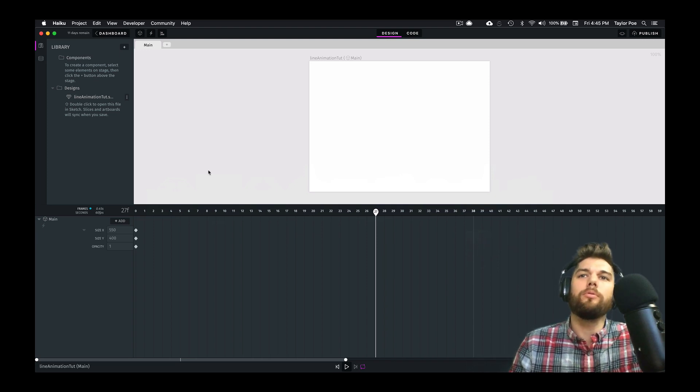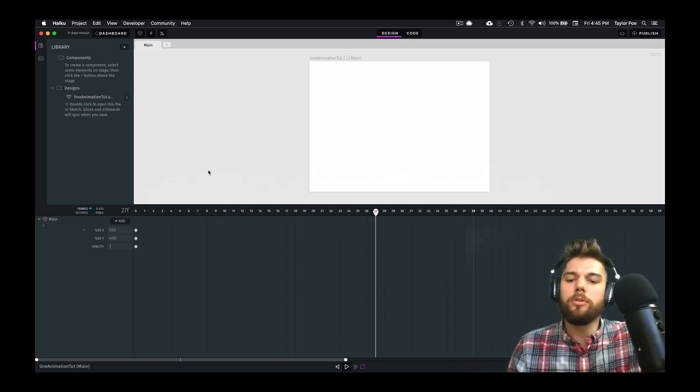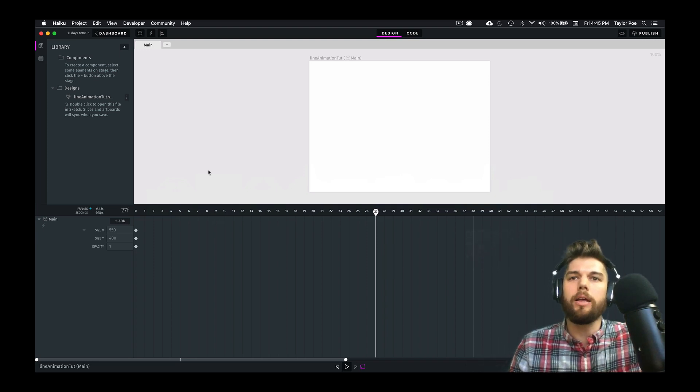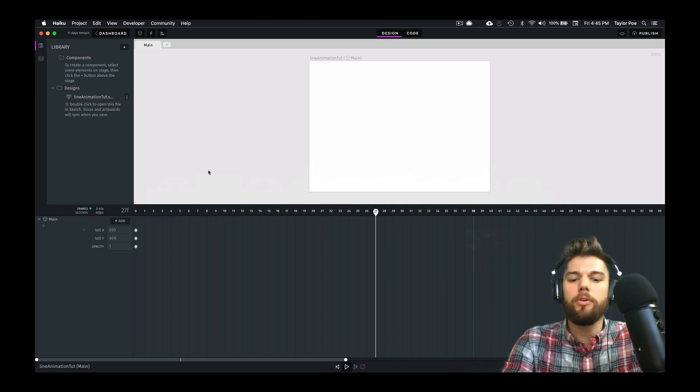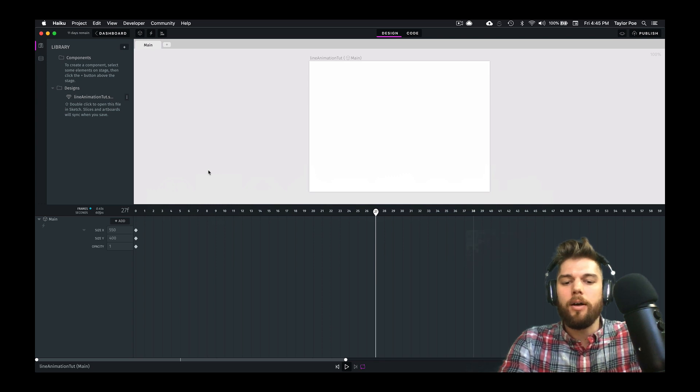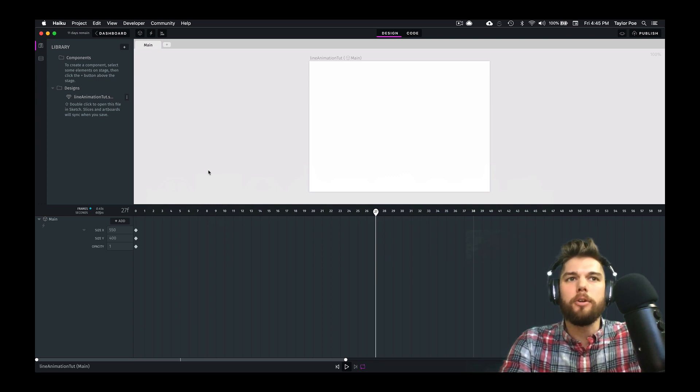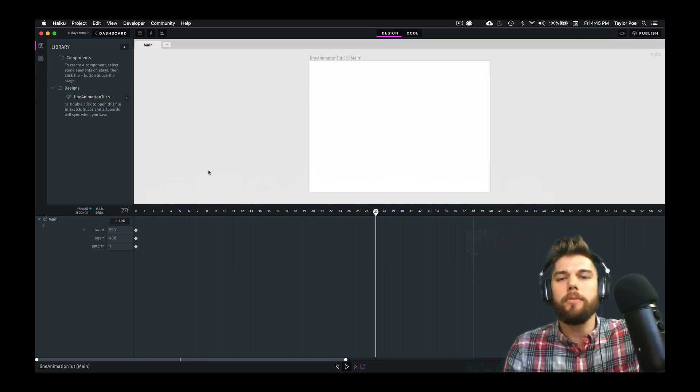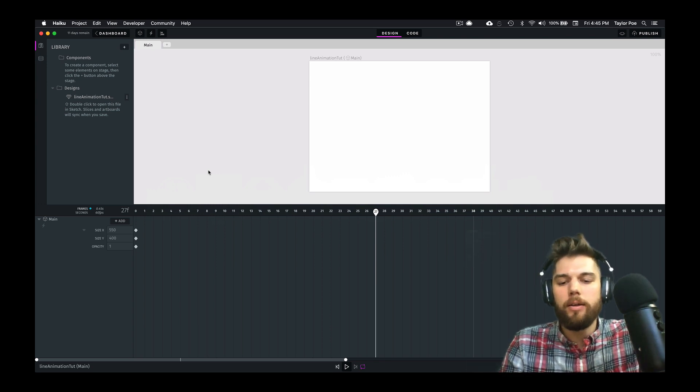Today we're going to do a little tutorial on how to do line animations using Haiku Animator. This technique is also called Trim Paths in Adobe After Effects, if you're more familiar with that.